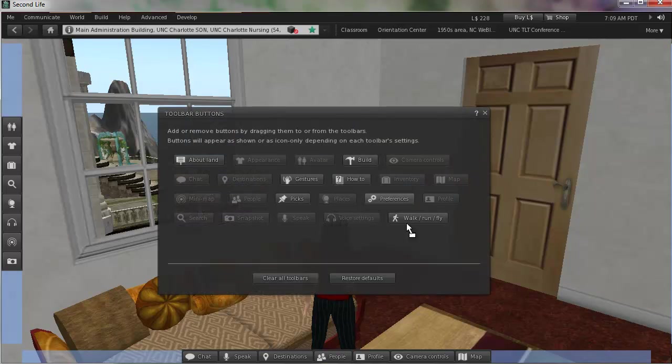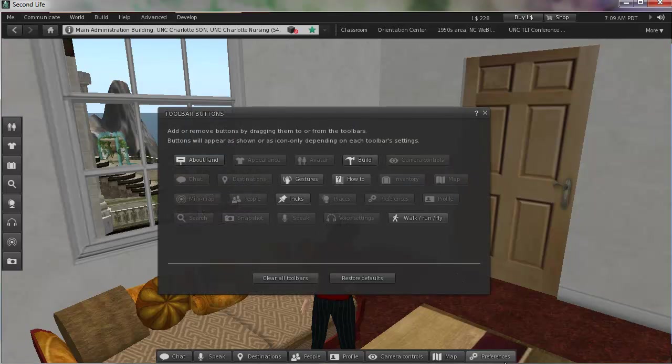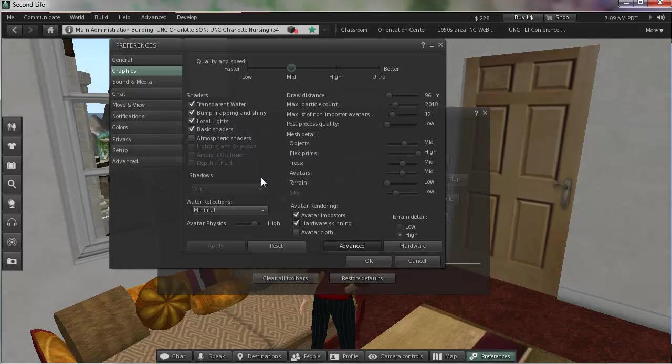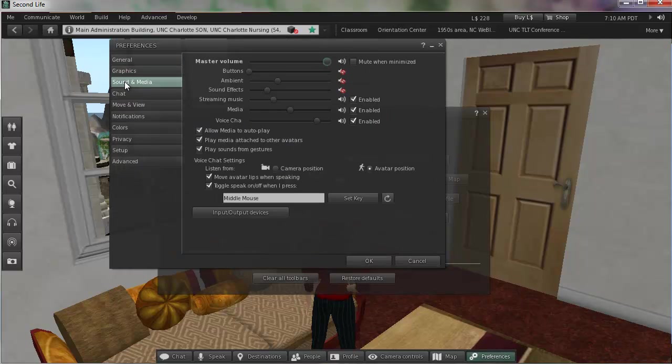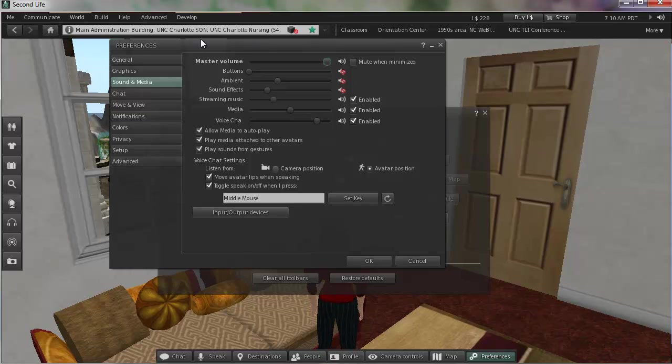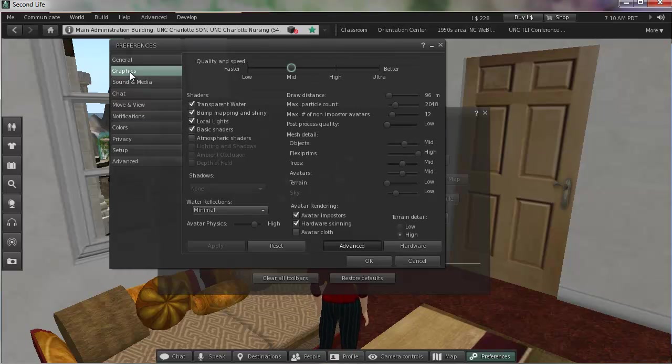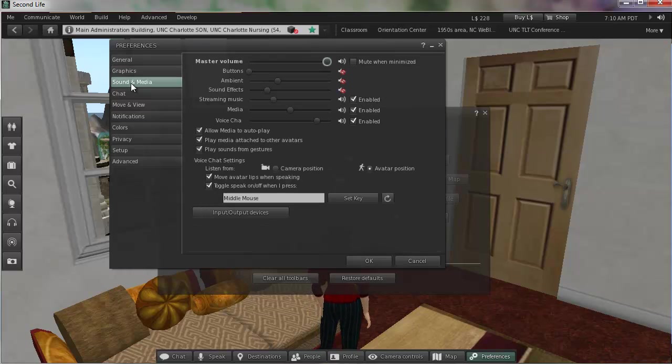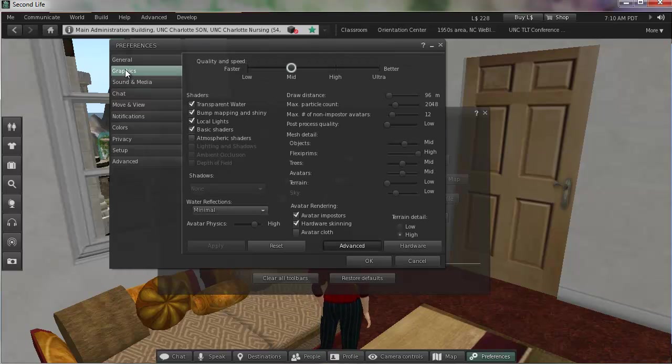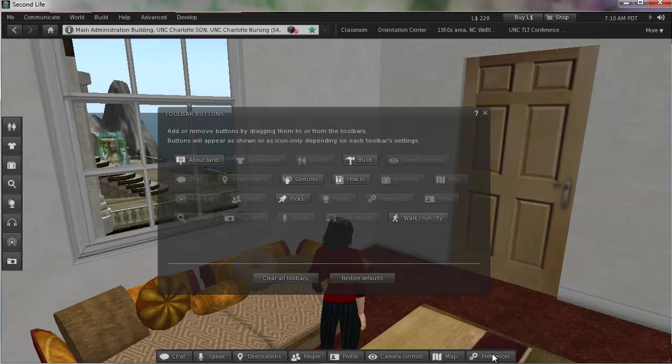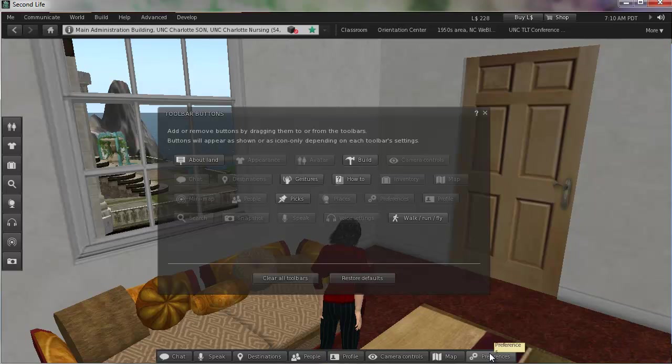I also like Preferences down below. So I'm left-clicking on the Preferences button and putting it down there as well. Preferences is where we can adjust our graphics or our sound and media that I've talked about in some other videos. So that's something I'm using all the time too. I want that handy down in my toolbar. So that's pretty much all there is to modifying the toolbar.